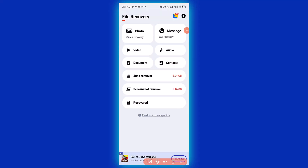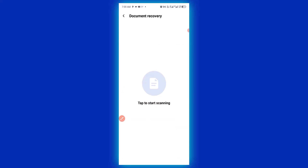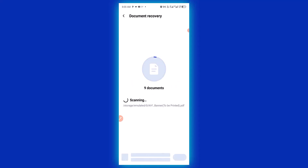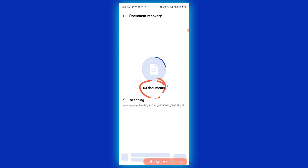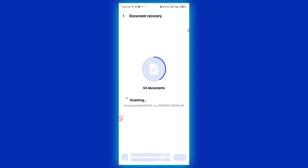To scan any deleted document, simply click on Document right here. When you click on the Document tab, it prepares scanning. Nine documents were found — let's check them out. So 64 documents. You have to give the app a few minutes to make sure it scans all the deleted documents from your phone.